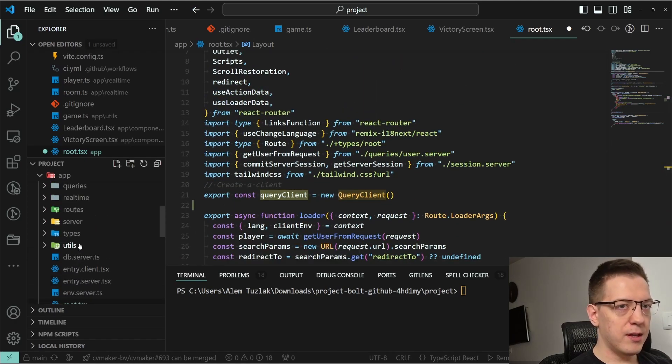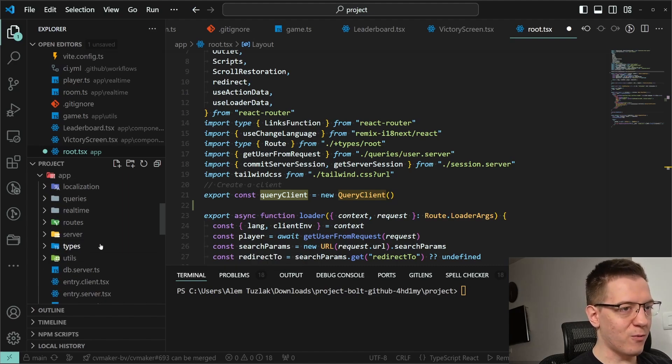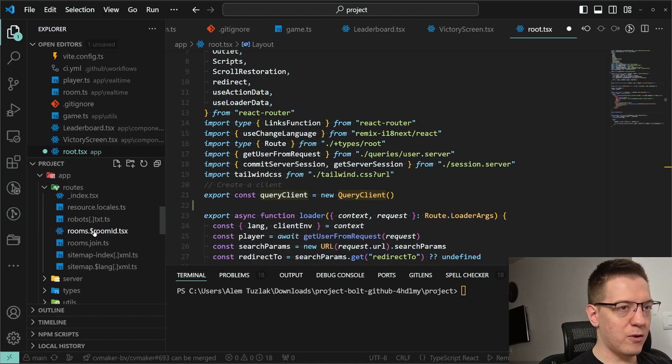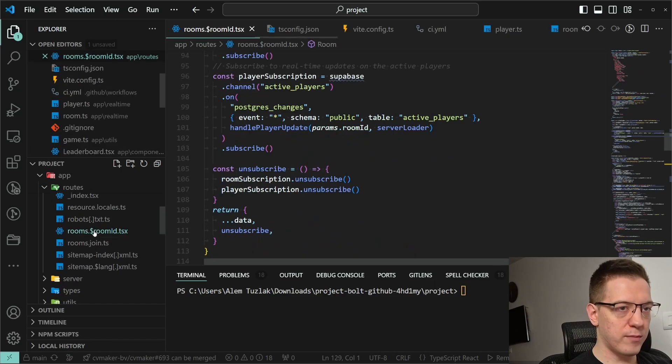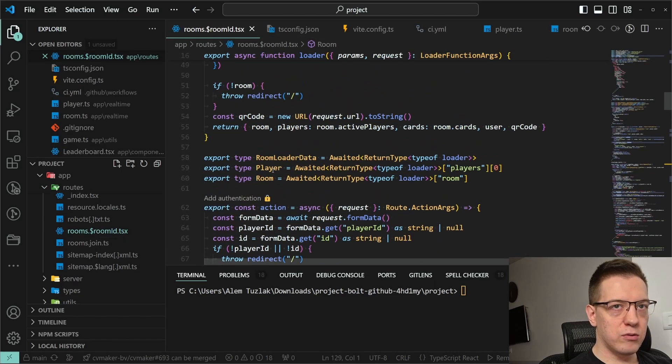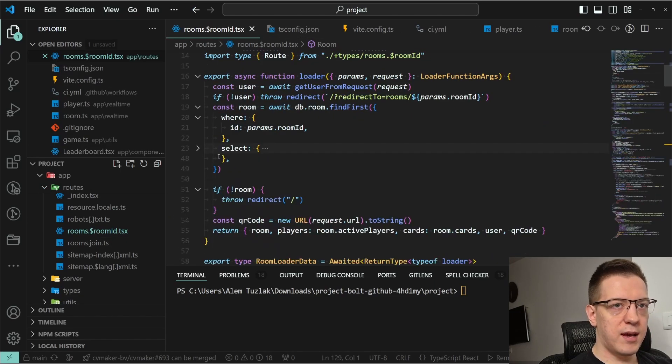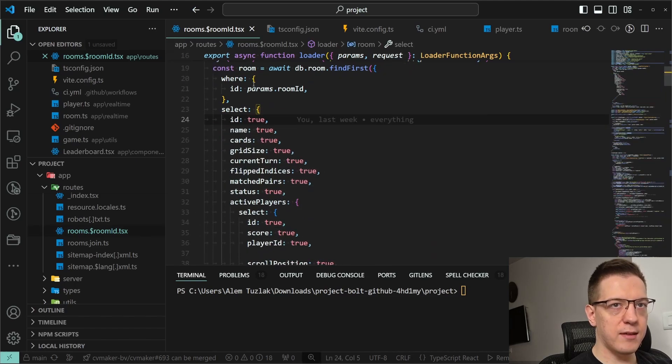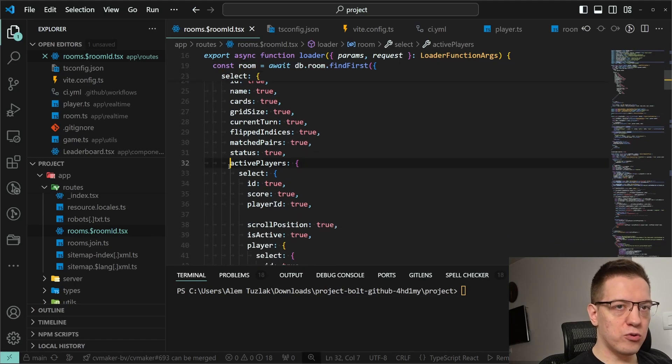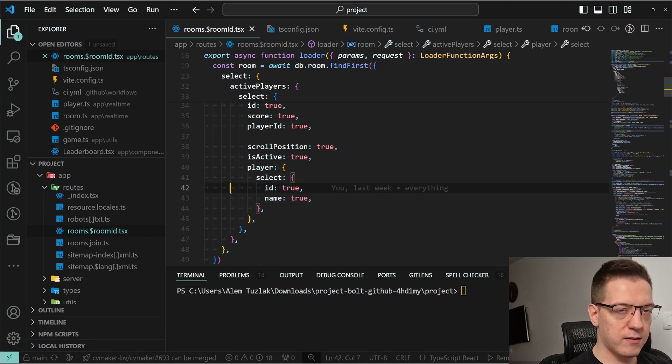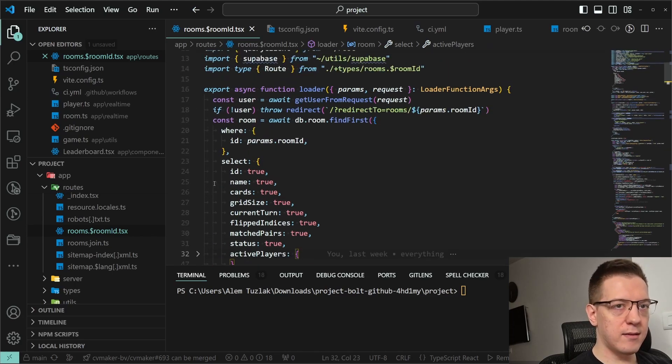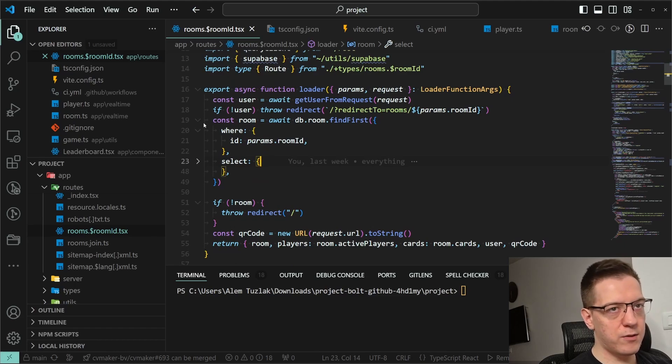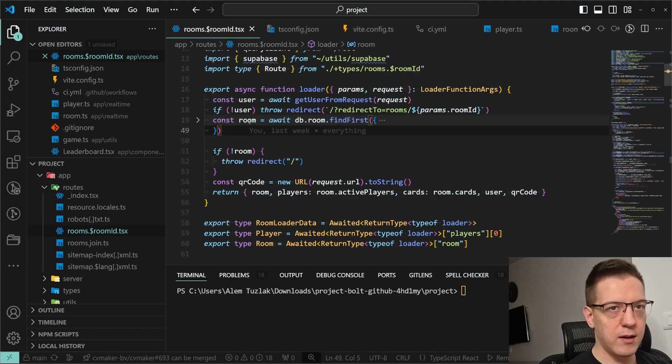So the most important two pieces here are the query client provider wrapping the whole application and then the query client that I export from here. Now the second part of the puzzle and the most exciting one: if I open up routes and I go to rooms.roomid and scroll up here to the top, you can see that I have a huge select query. If I open it up you can see that I fetch from the room table, I also do a join with active players, and then I do a join with players inside of active players. I select a bunch of properties that I need. This is a little bit of an advanced Prisma query, but that's not the important bit here.